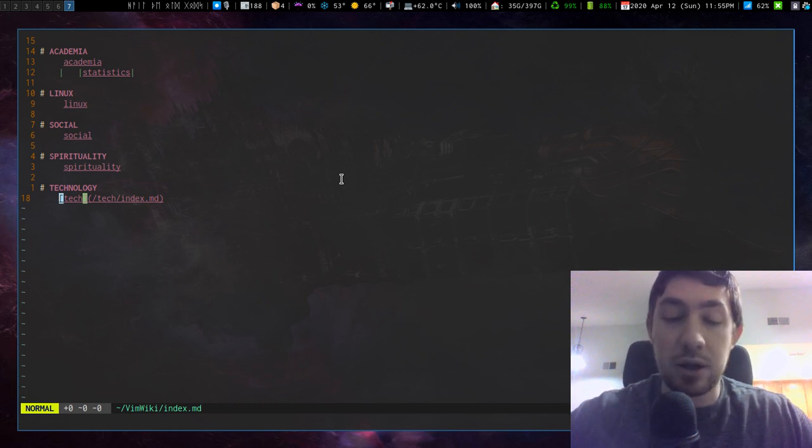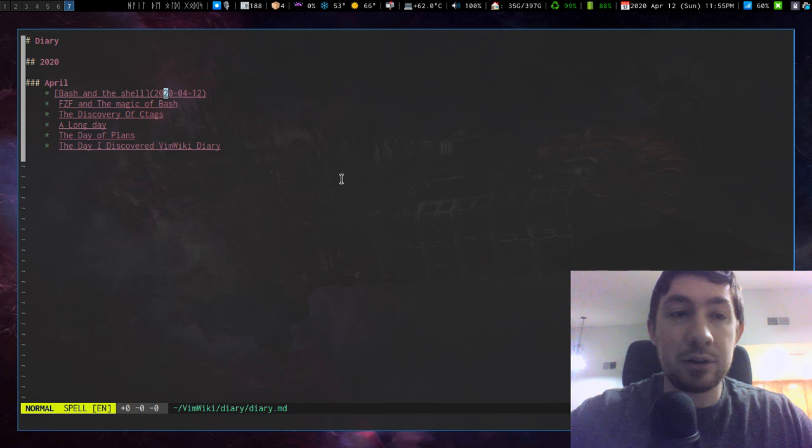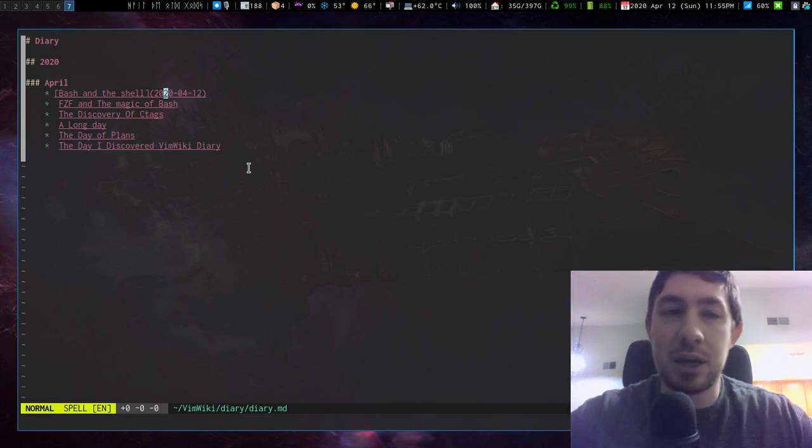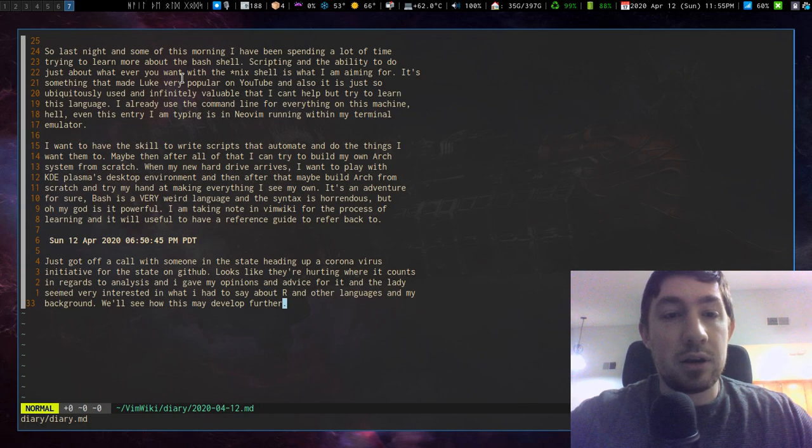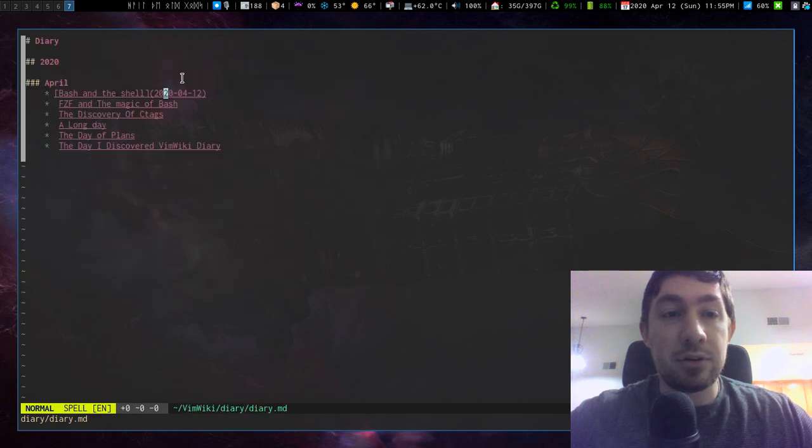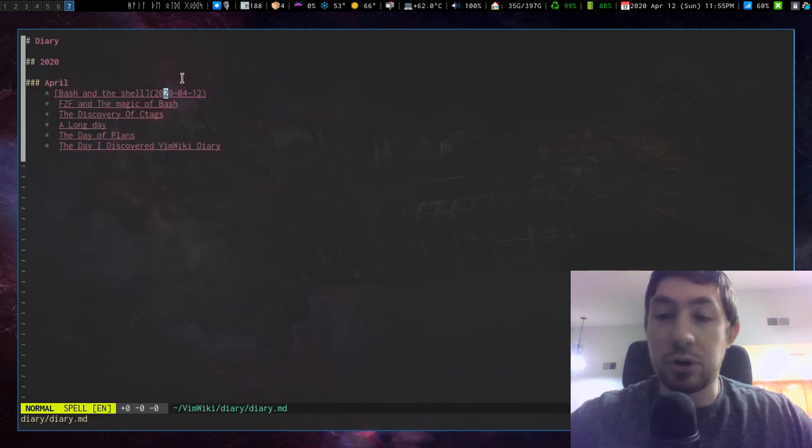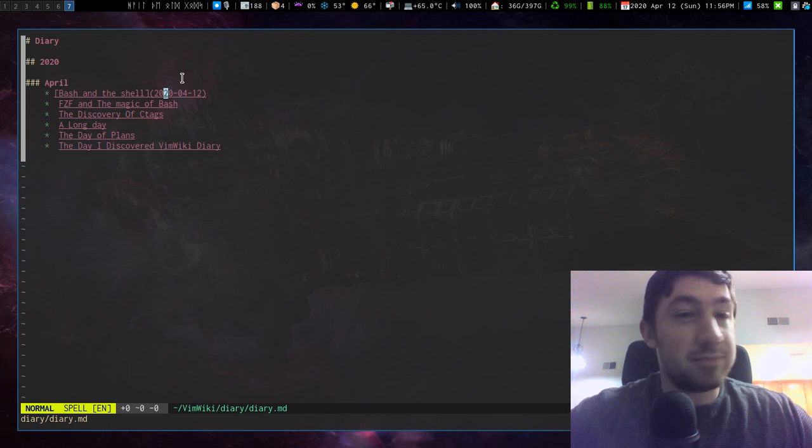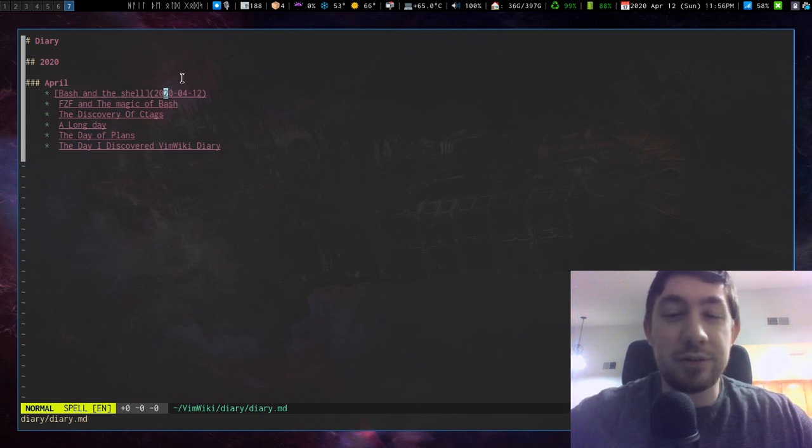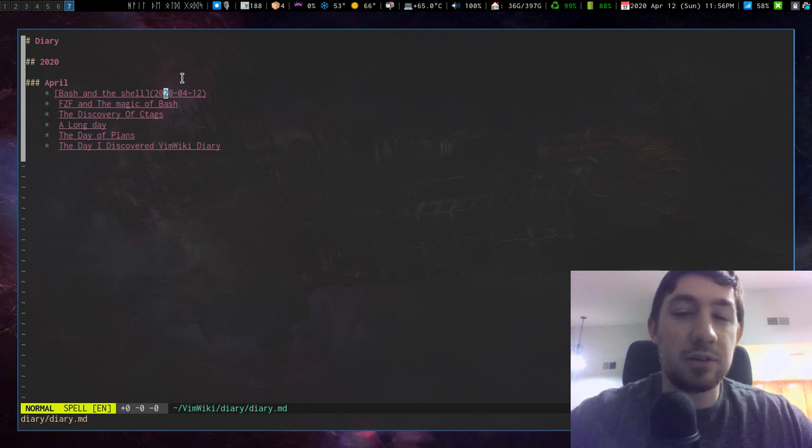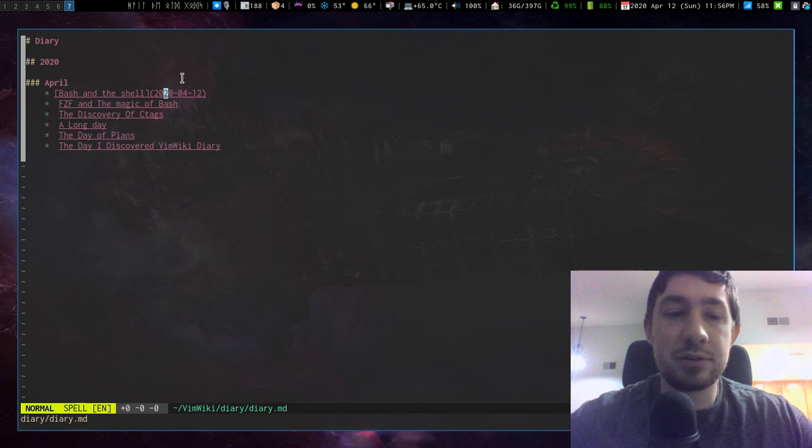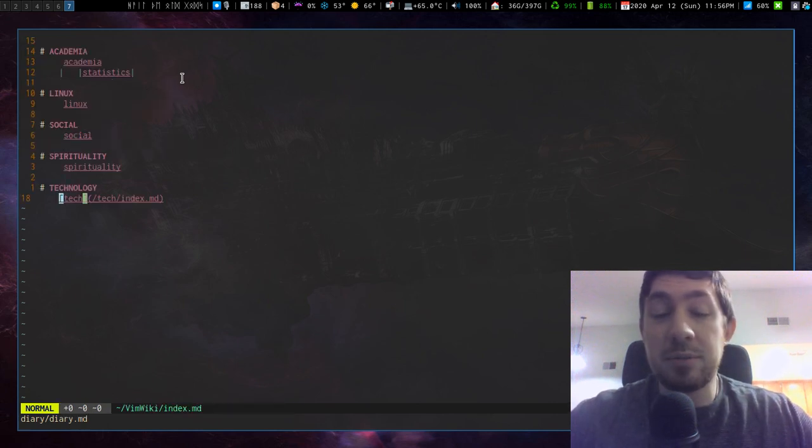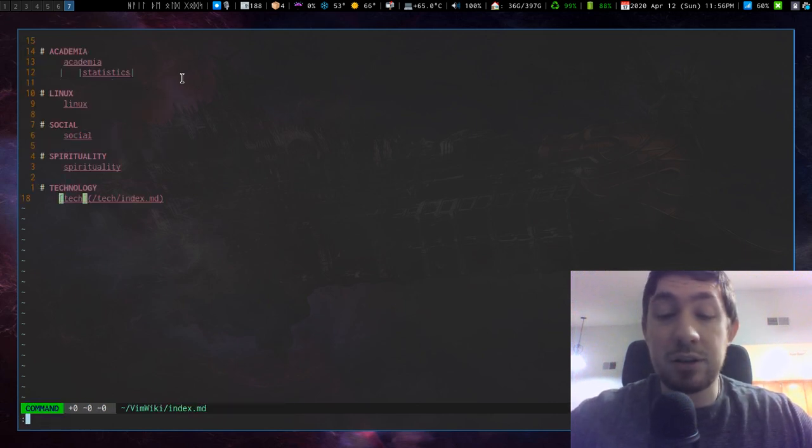If I do leader wi, it'll take me to my vim wiki diary entry, where I keep my dev log. And if I enter a file and backspace out of it, it'll work just fine. But I haven't found a way of just like fuzzy finding into a file, and then backspacing to the index. It's unnecessary. I mean, leader www, and I'm back here. But this is really great.